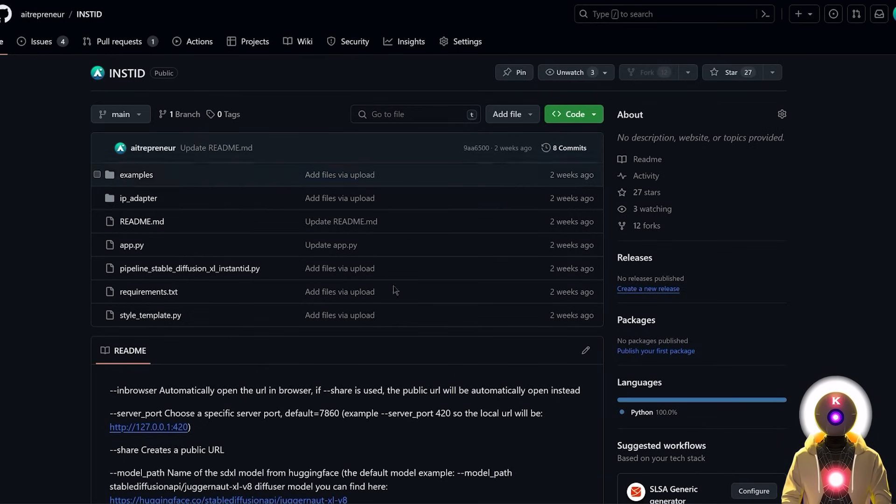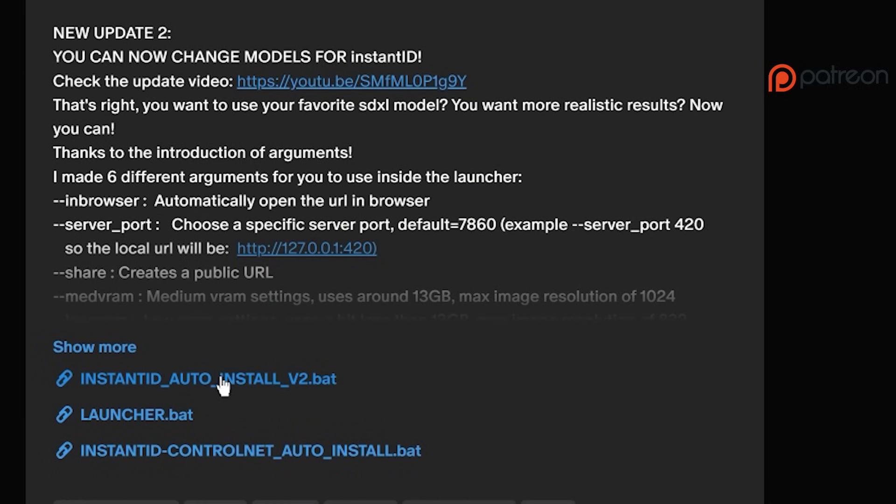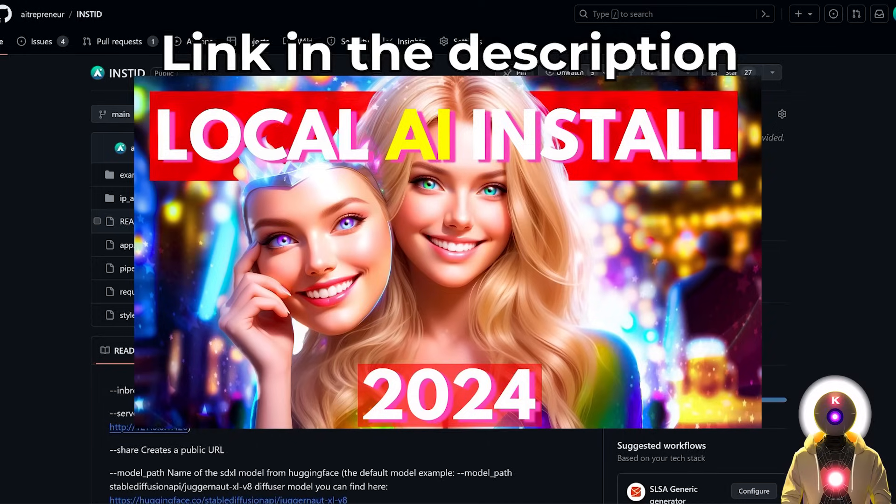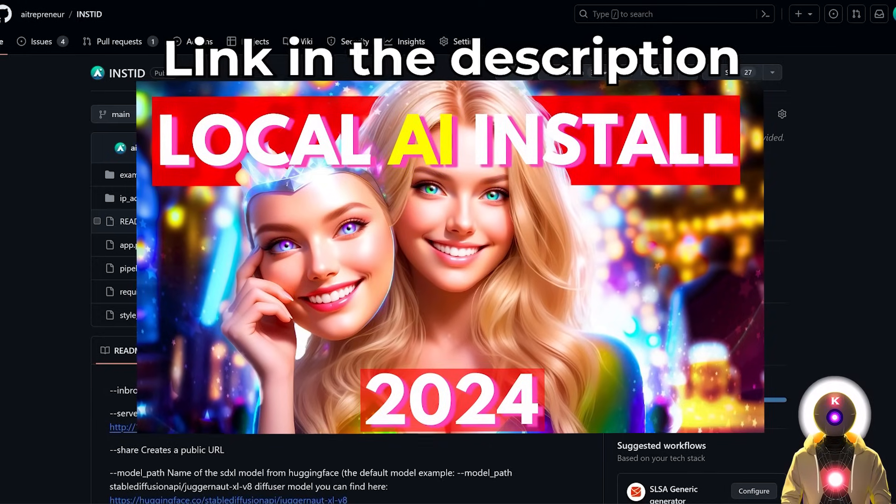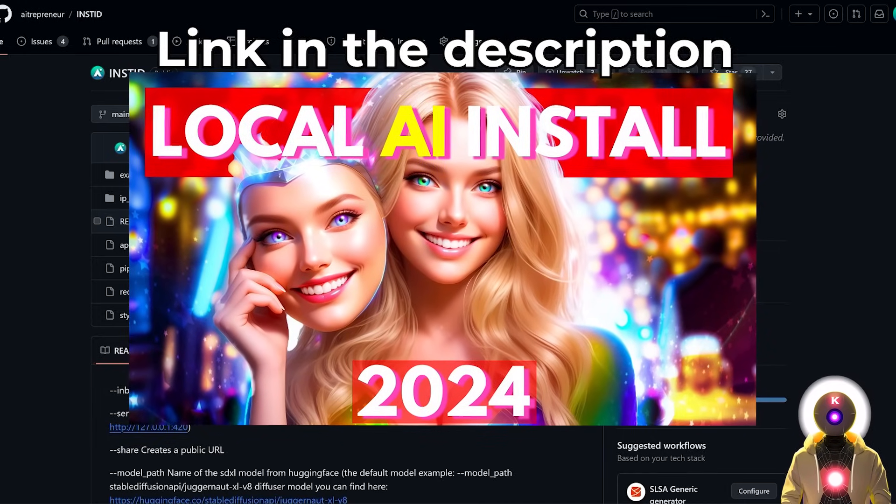And again, if you want to learn how to install this, once again, if you are one of my Patreon supporters, you can just use the one click installer or just follow the installation video that I made a few weeks ago.